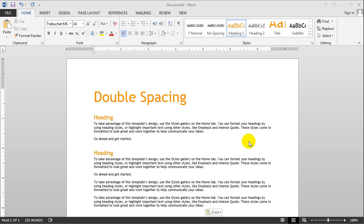Hello everyone, welcome back to another video brought to you by WebVidTuts. In this video, I'll be showing you how to double space your document.